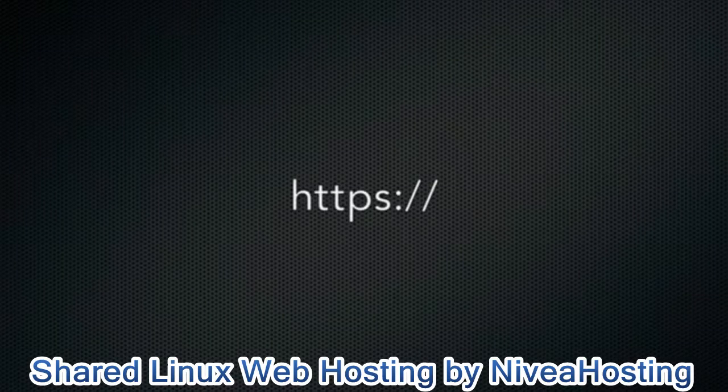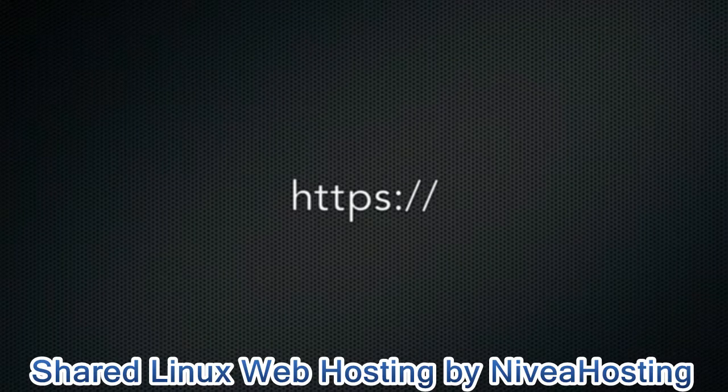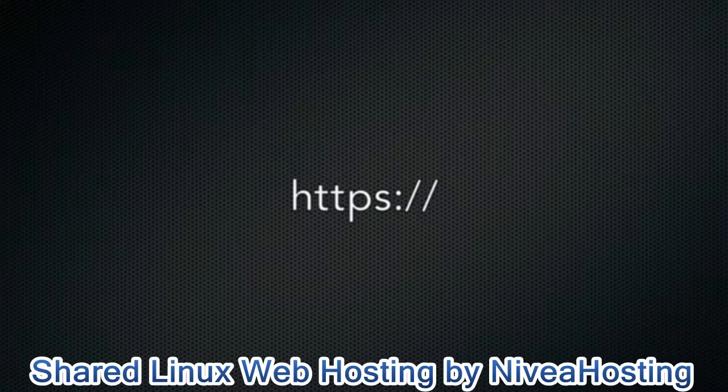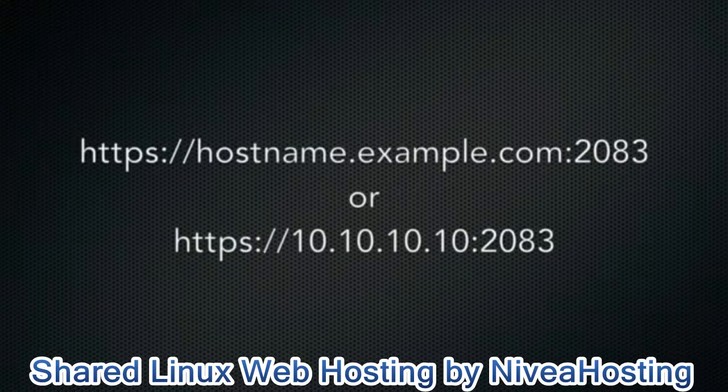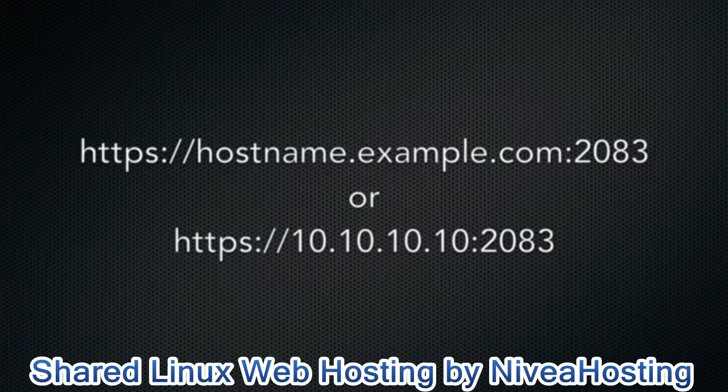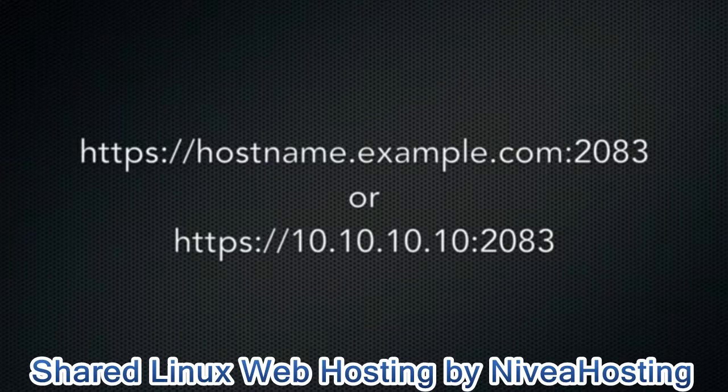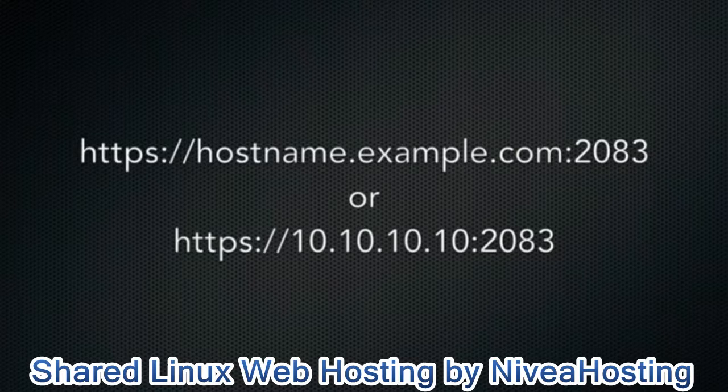It's going to start with https colon slash slash. This is a secure web connection. Then, your hostname or IP address, followed by a colon, and the number 2083. That's the port you'll connect to.